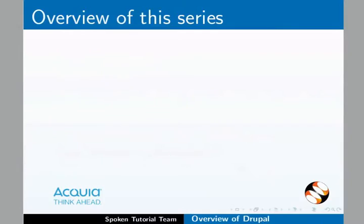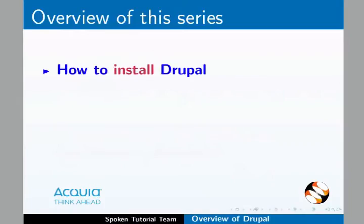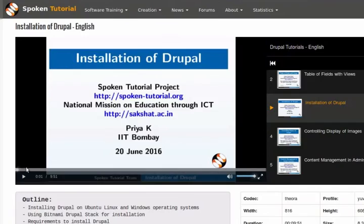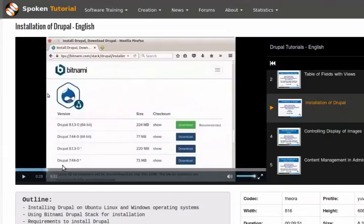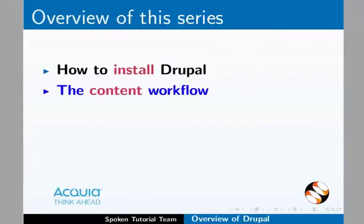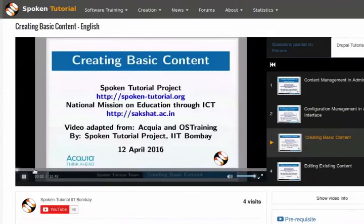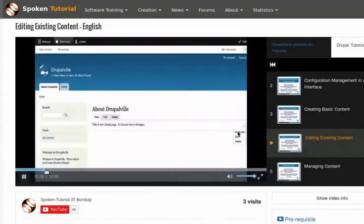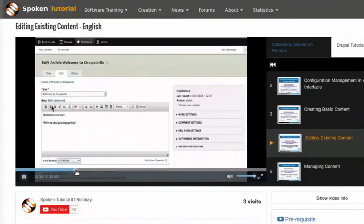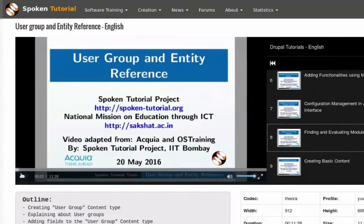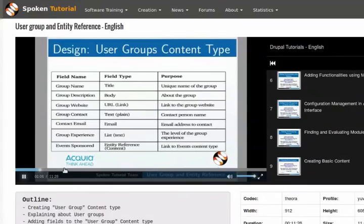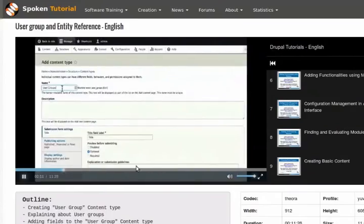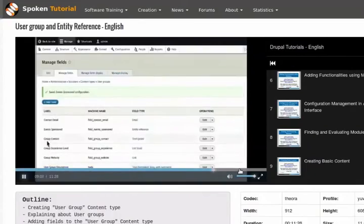In this tutorial series, we will learn the following topics. How to install Drupal — we will show you how to install Drupal and other associated software. Almost anybody can do this; you need not be Linux or Windows administration savvy. The content workflow — here we will learn how the basic content of a website is organized within Drupal. We will also create simple website content as though you are editing it in a word processor. Then we will learn some of the powerful features that make Drupal unique, such as relationships between content and programmatic formatted display of several contents.